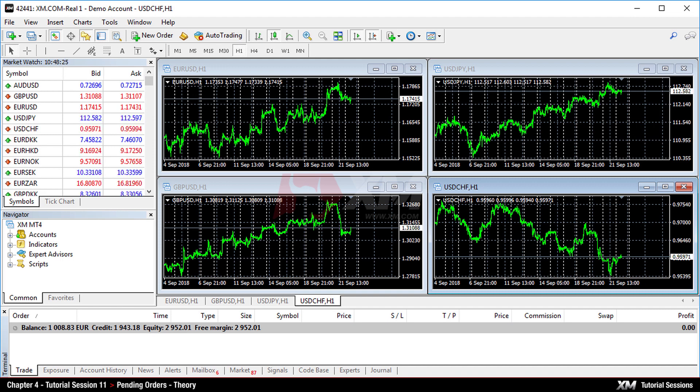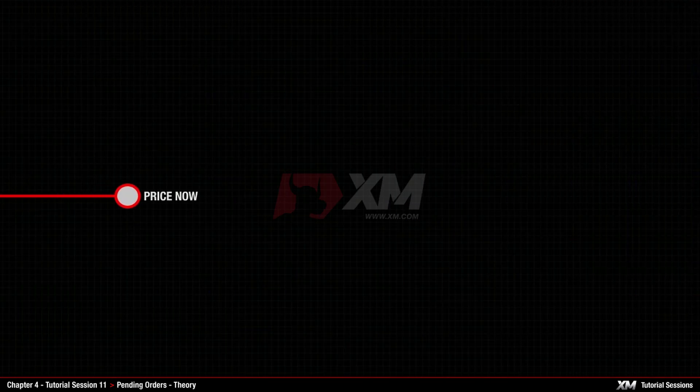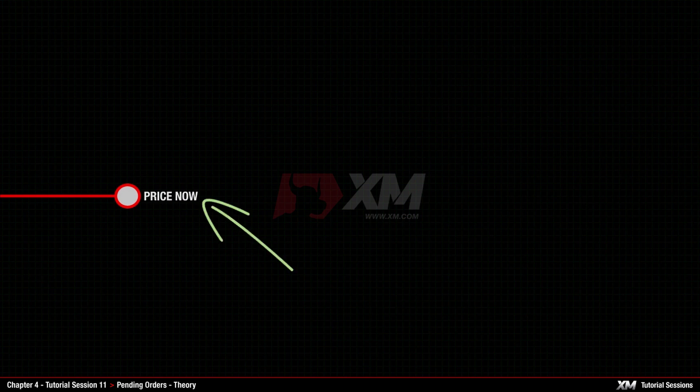First, let's see some more details about pending orders. When placing a pending order, there's always a current price. In our example, we will call it Price Now.